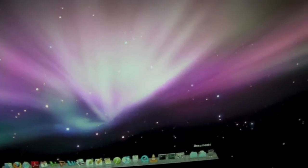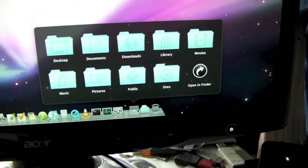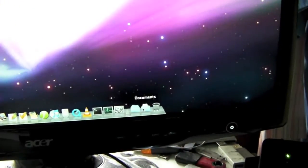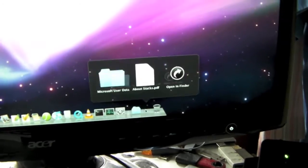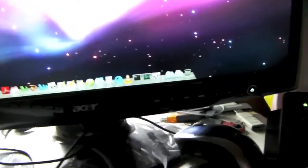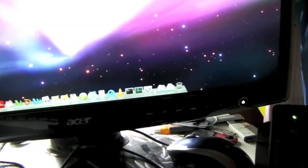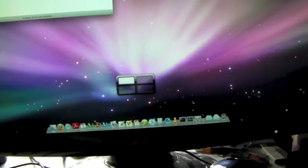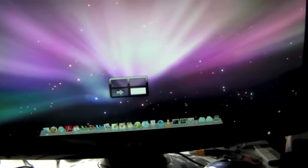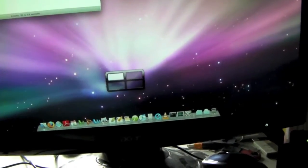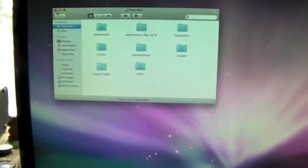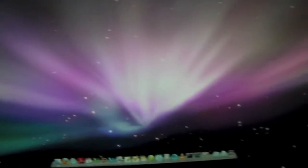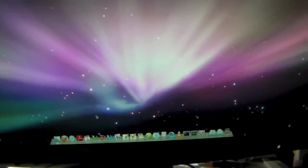Let's see, the stacks work. Spaces works. Time machine would work too, but I don't have a time machine drive connected at the moment.